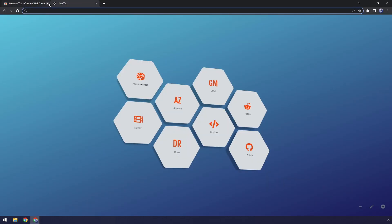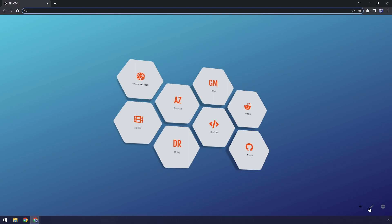Now when you open up a new tab, you will have Hexagon Tab. Now I'm going to show you how to customize it. It's kind of like Night Tab, so if you're familiar with that, this might not be too helpful. Regardless, at the bottom right here we have plus, edit, and settings.